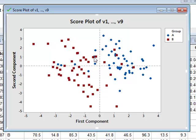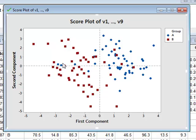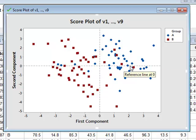And we can see that only a few data values have been misclassified. So there's only a few of Group A that are on the left-hand side of the zero line, and there's only a few of Group B that are on the right-hand side of the line.